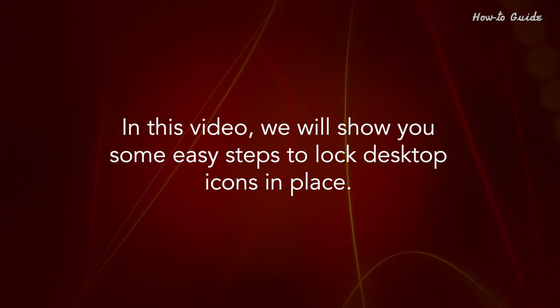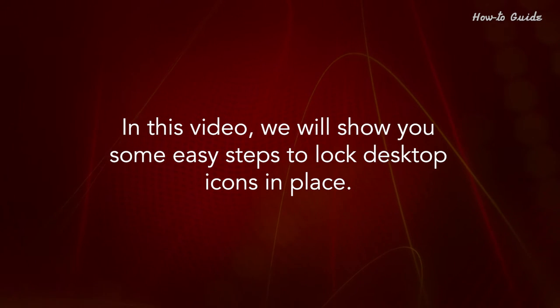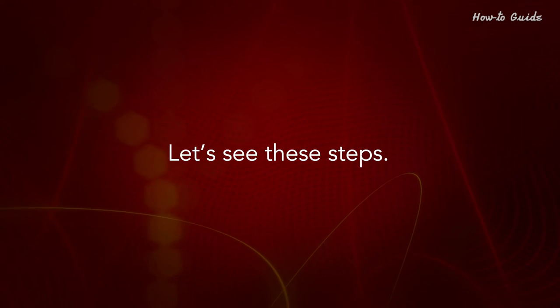In this video, we will show you some easy steps to lock desktop icons in place. Let's see these steps.